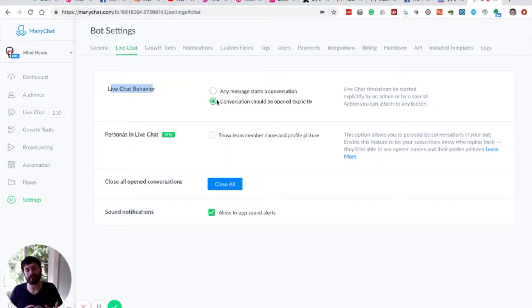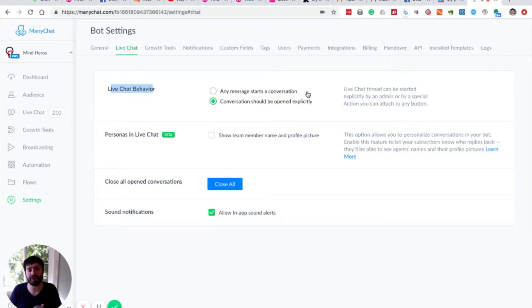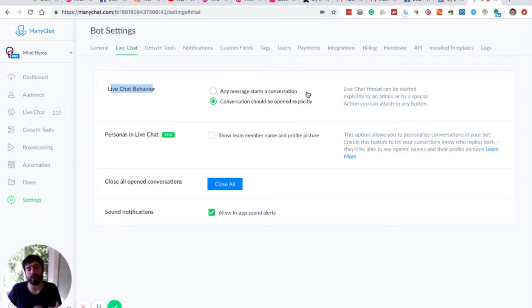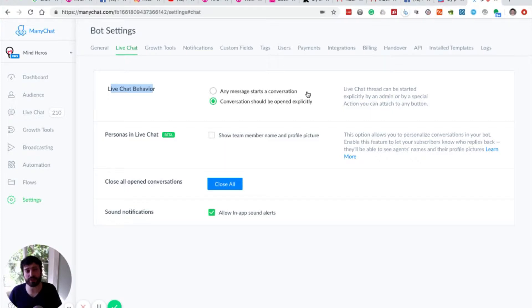During a testing phase or during a soft launch, it's fine to leave this as any message starts a conversation. However, we feel that in a lot of ways, it defeats the purpose to open everything. We want to intelligently determine when we should open a conversation and when in the flows we should escalate it to the point of opening it in our live chat.